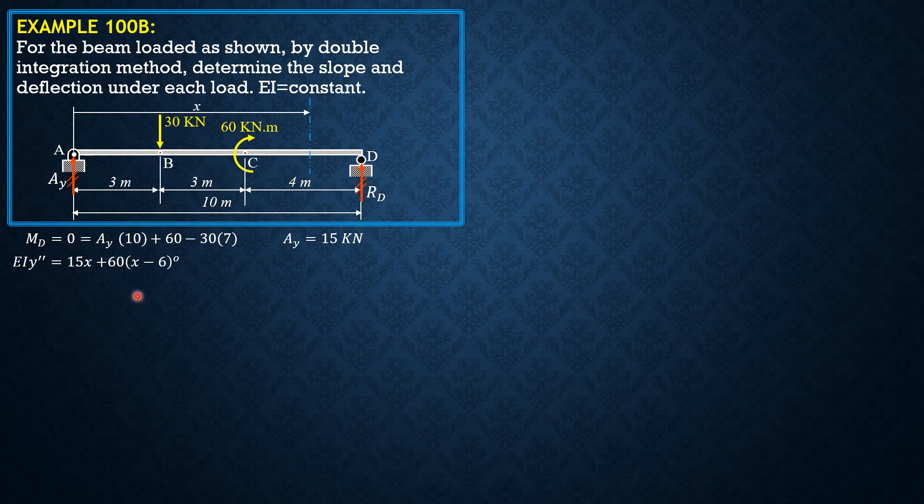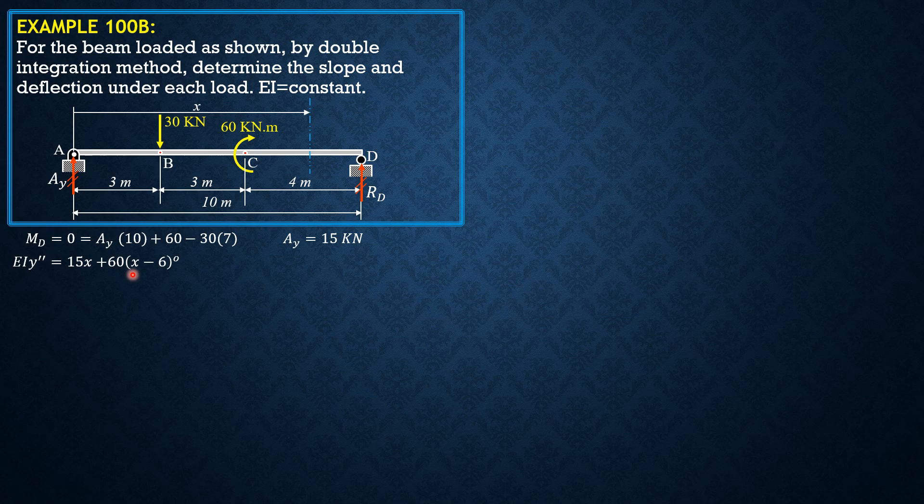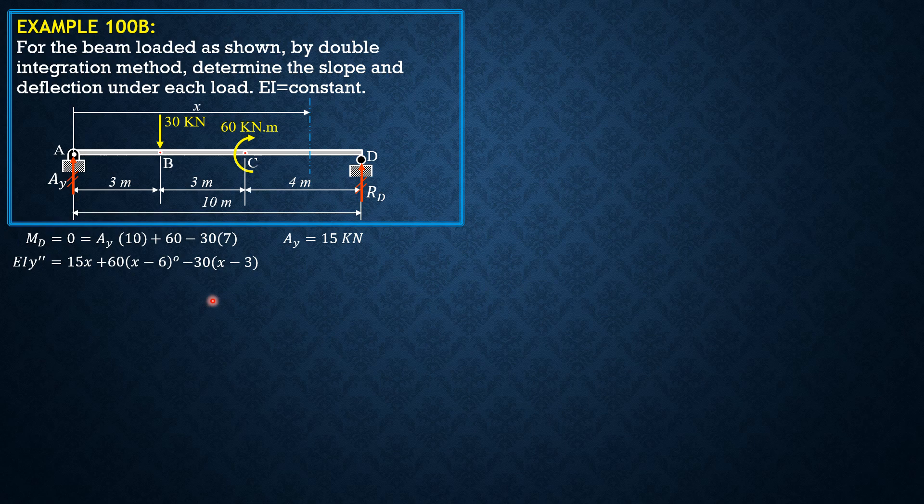So we should put X minus X to the 0, although this is 1. So that because this will not be involved when X is before 6, so it will not be included. Because when X is less than 6, the quantity inside the parenthesis will be 0. Remember the principle, we ignore it in the equation when the quantity inside the parenthesis is negative. So minus 30 times this distance is X minus 3.